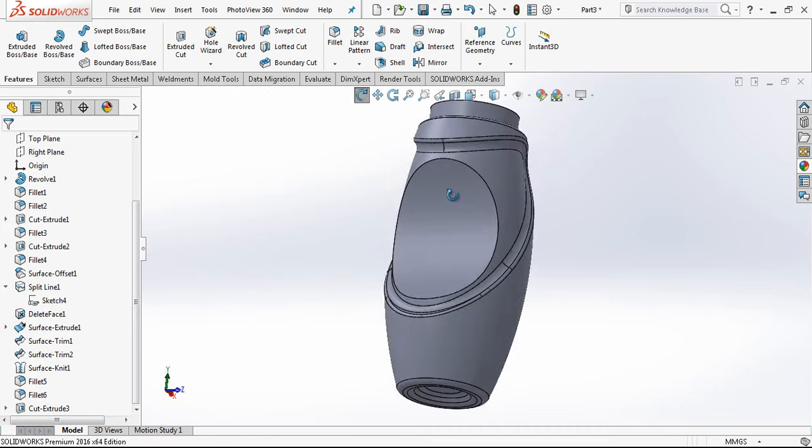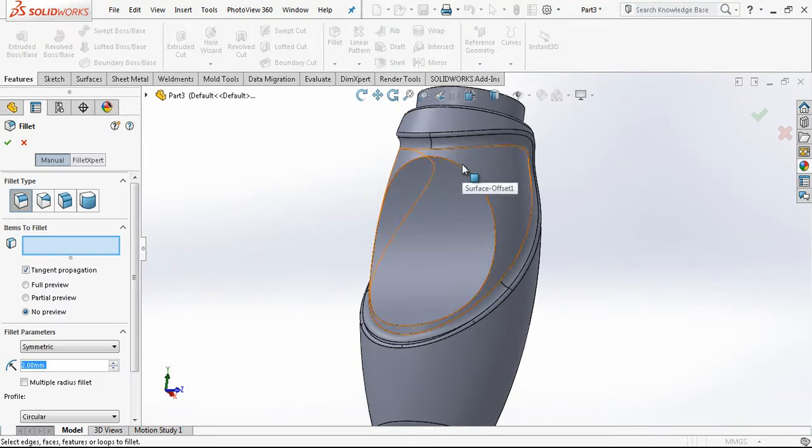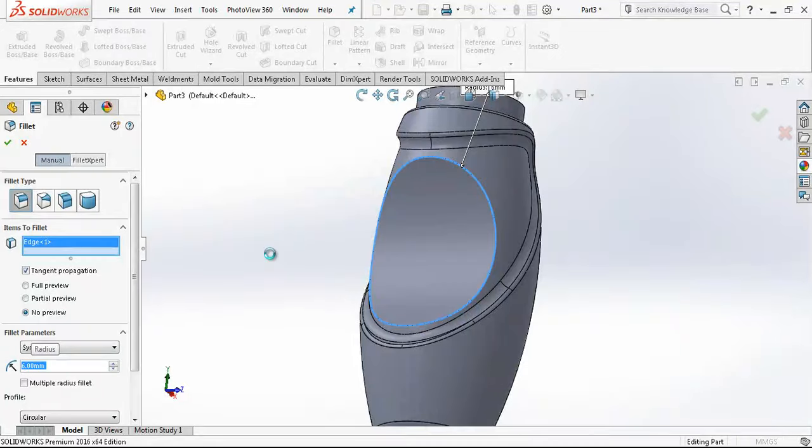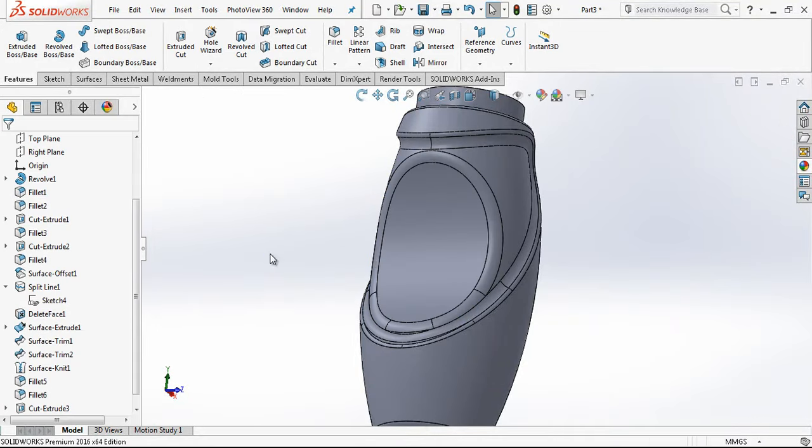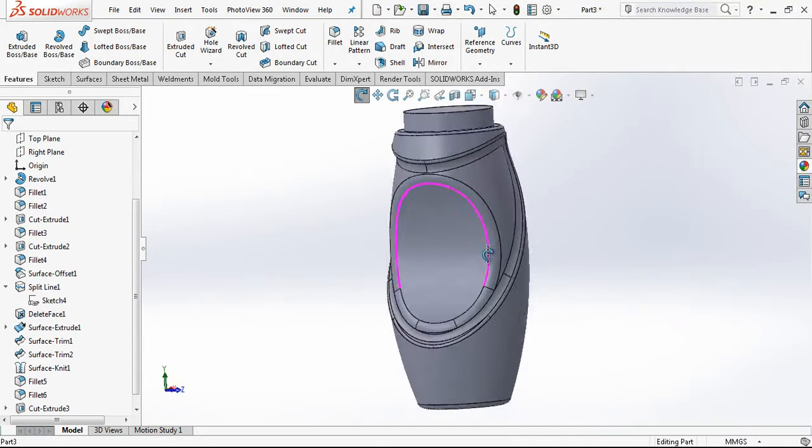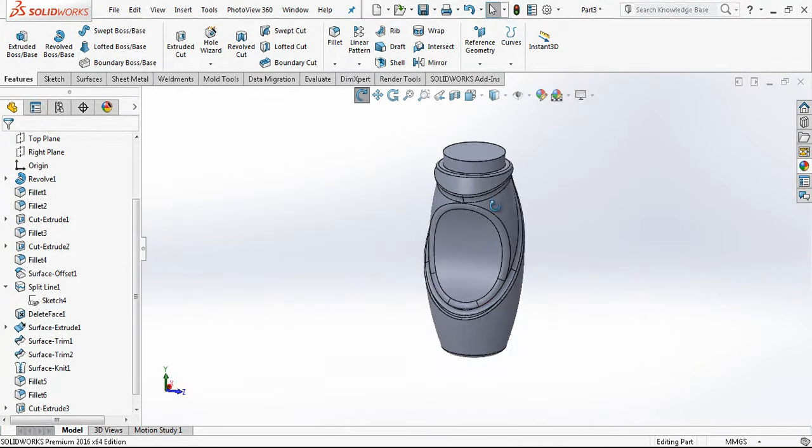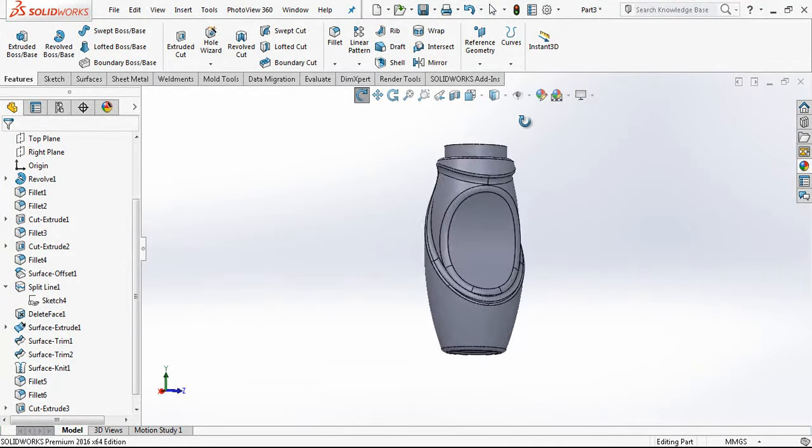This area is going to be cut. Then we just again extrude to cut in both directions. Once we have that, we put here a 6 millimeter radius, exactly the outer shape that we want. Now we are almost having it.